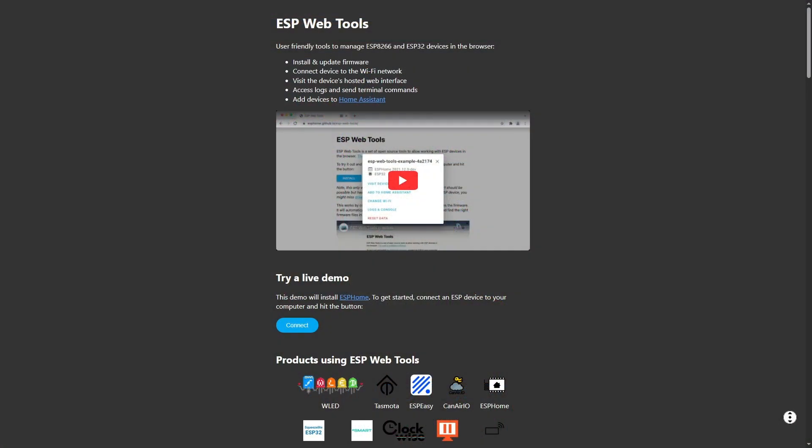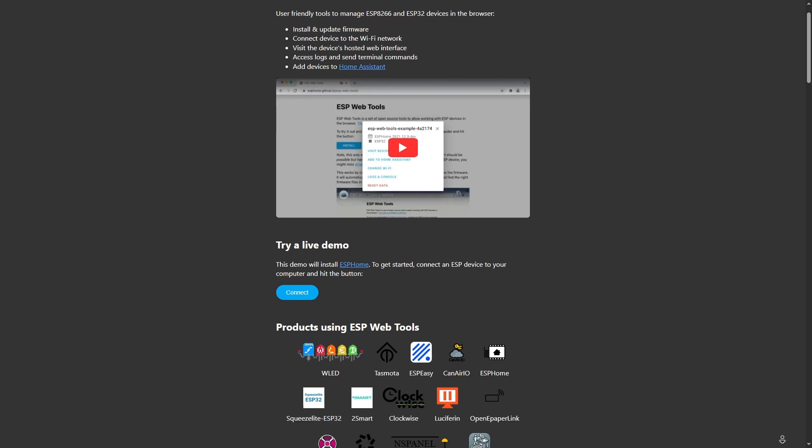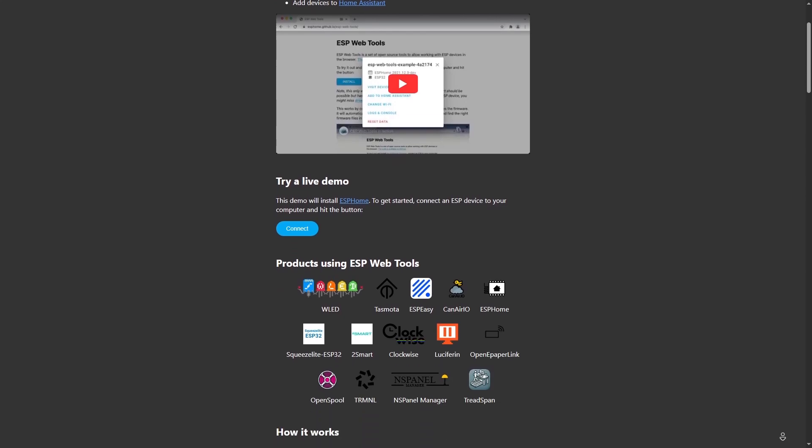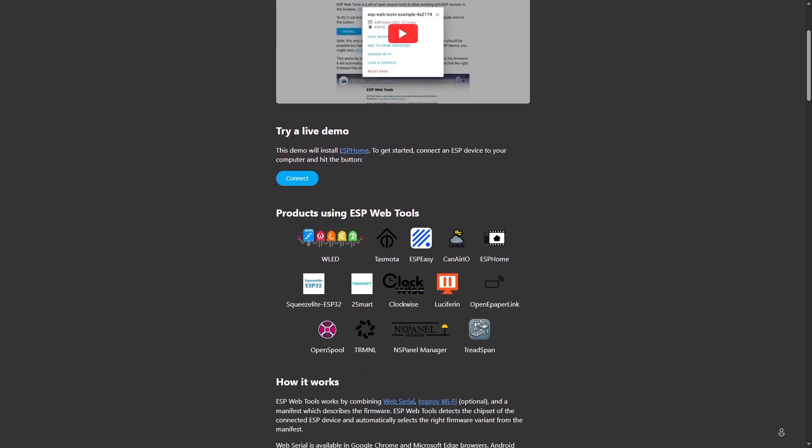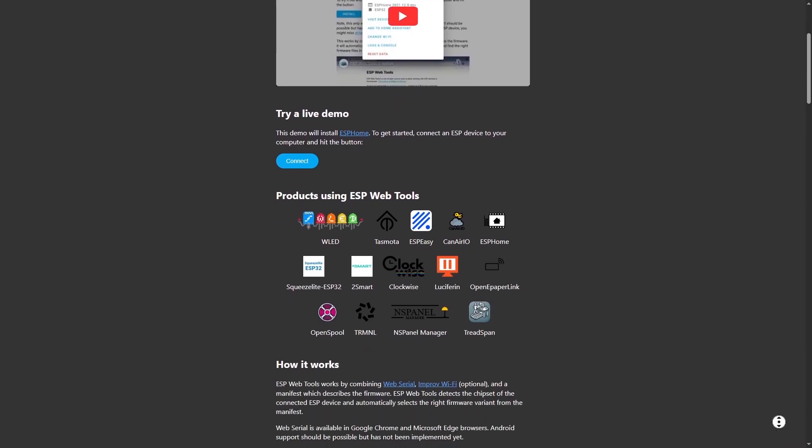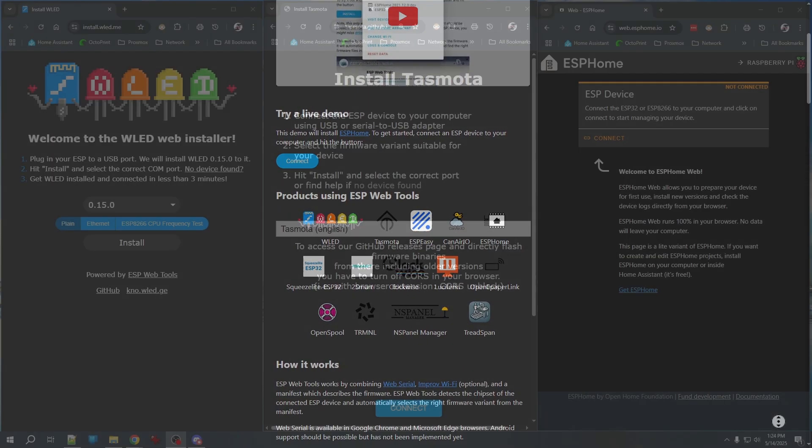A few years back, the folks behind ESP Home and Home Assistant developed ESP web tools. This makes it very easy to install firmware, provide basic configuration, and connection to Wi-Fi all through a Chrome or Microsoft Edge browser.